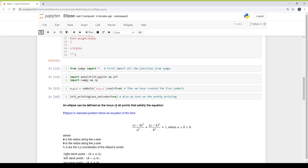Ellipse can be defined as the locus of all points that satisfy the equation. The equation is: (x minus h)² divided by a² plus (y minus k)² divided by b² is equal to 1. Here, a is the radius along the x-axis, b is the radius along the y-axis. An ellipse has two radii — one in the vertical direction and one in the horizontal direction. A circle has only one radius because all the points lying on the circle are at equal distance from the center.